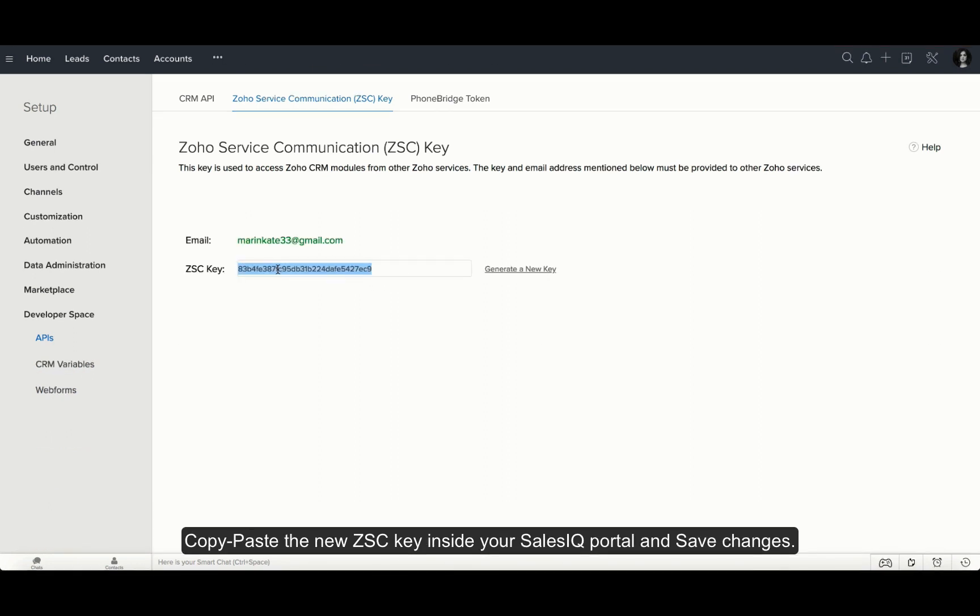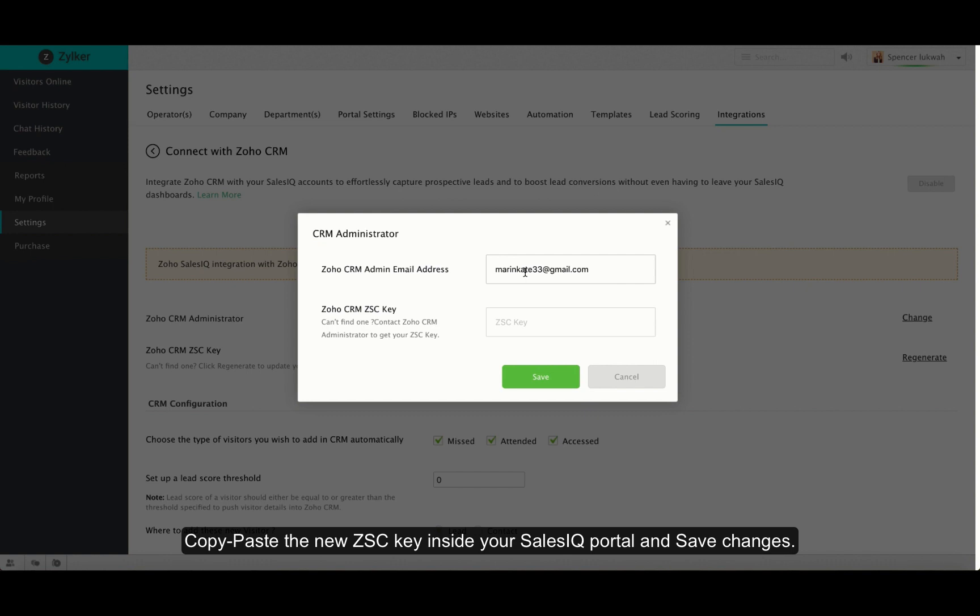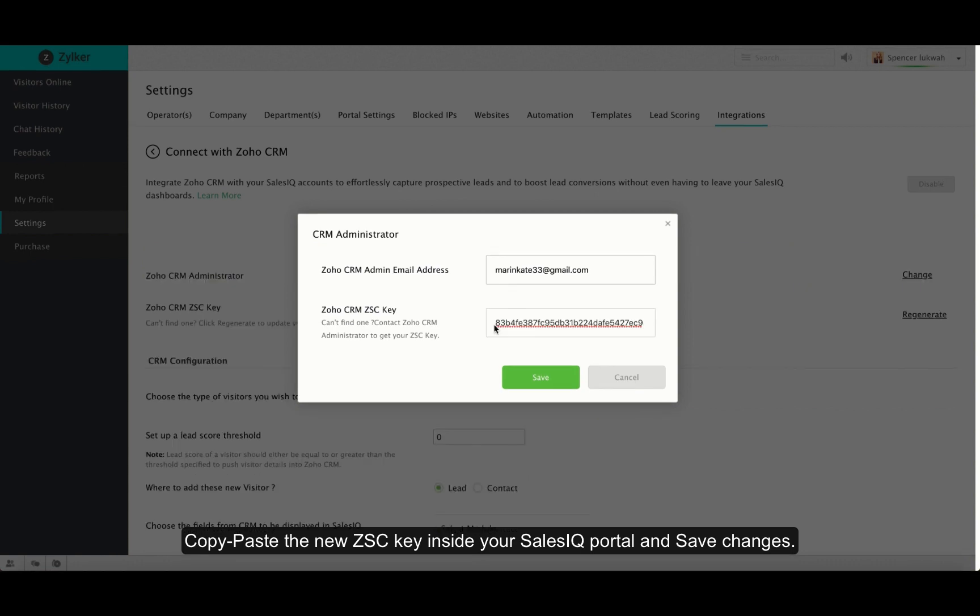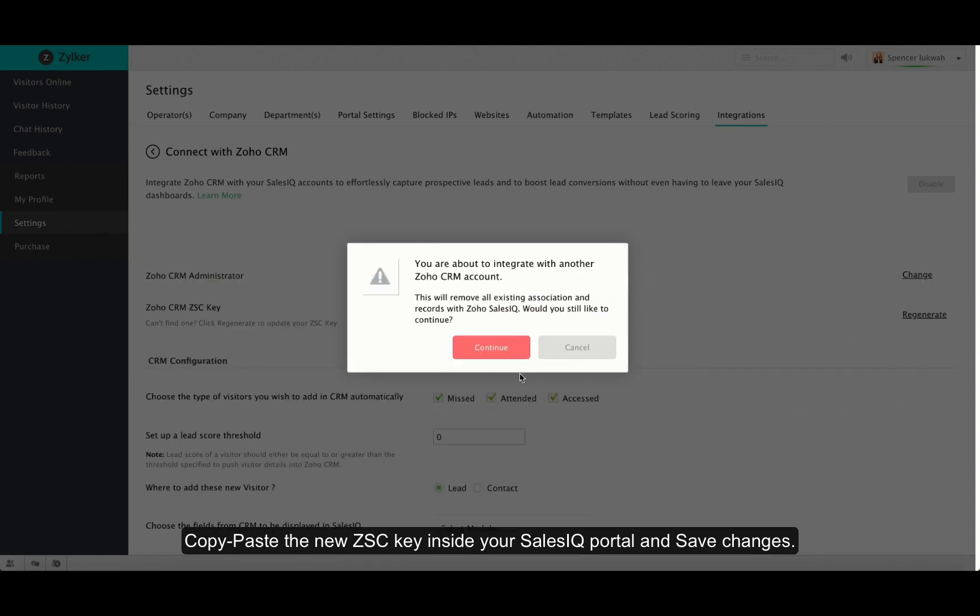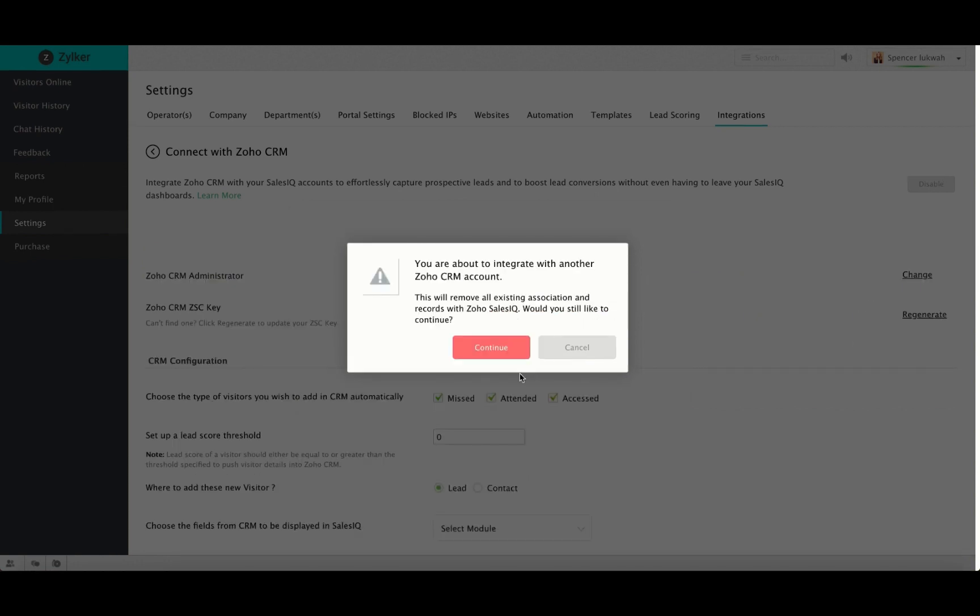Your new ZSE key will be generated. Copy it and paste it inside the Zoho SalesIQ section. Click on Save and then on Continue.